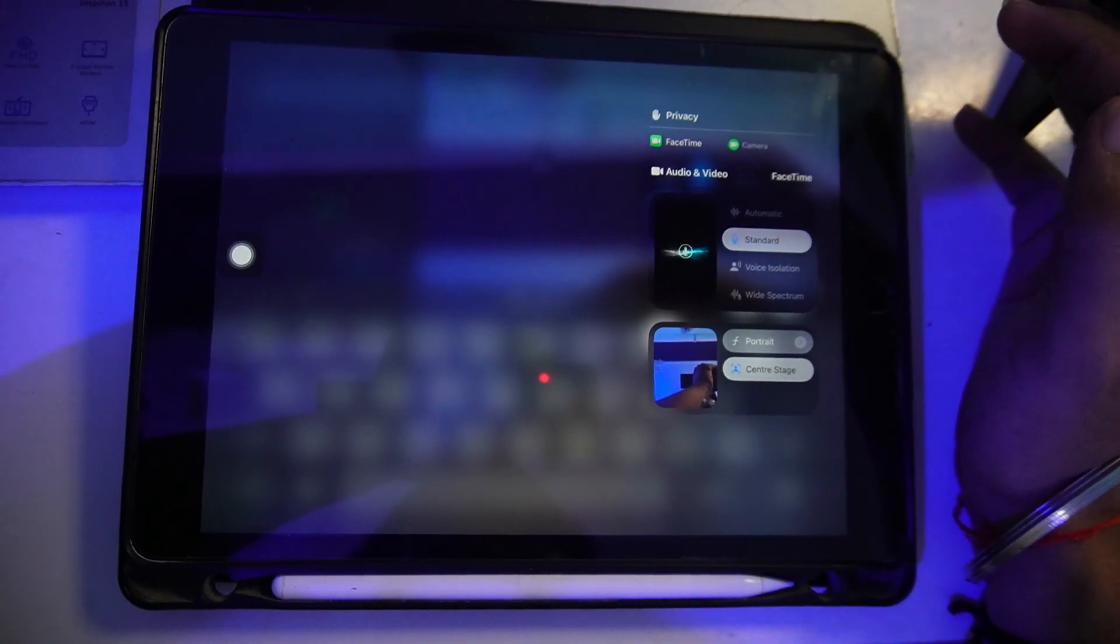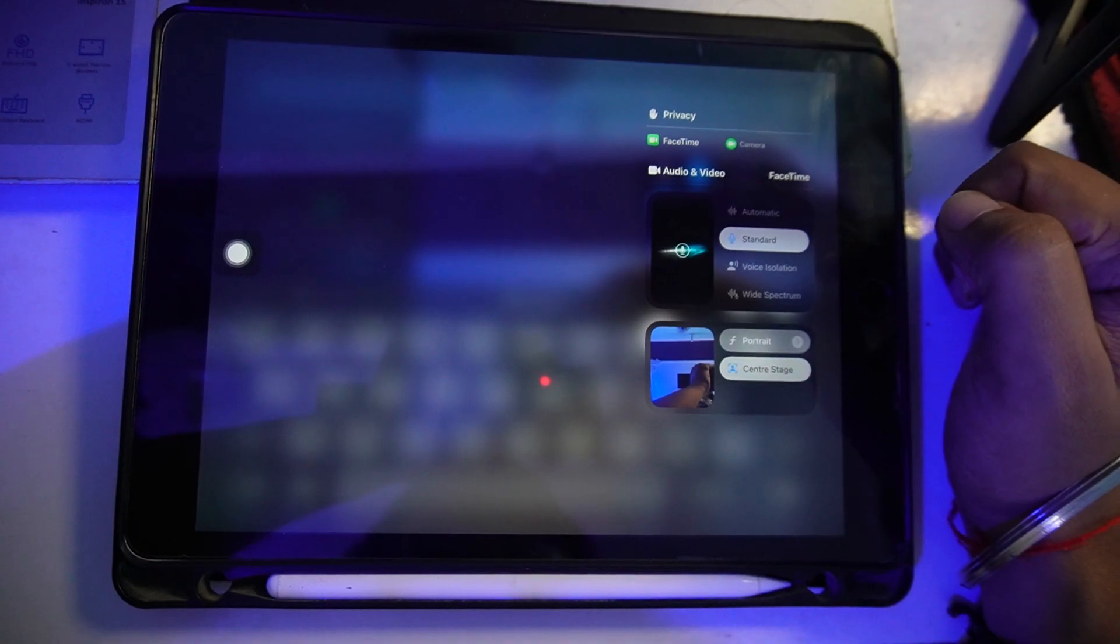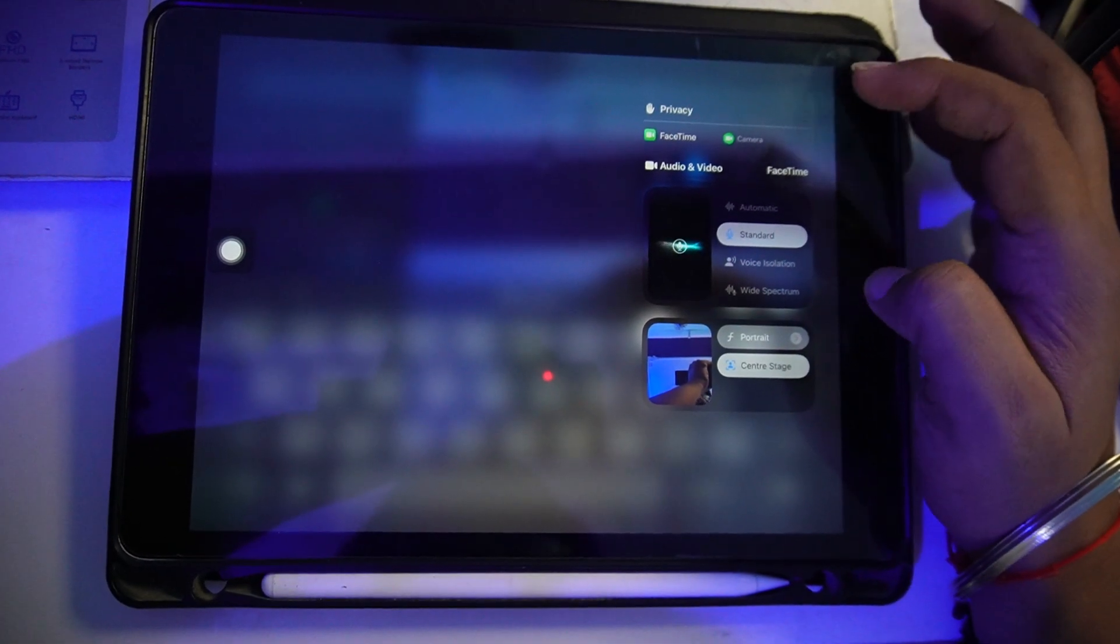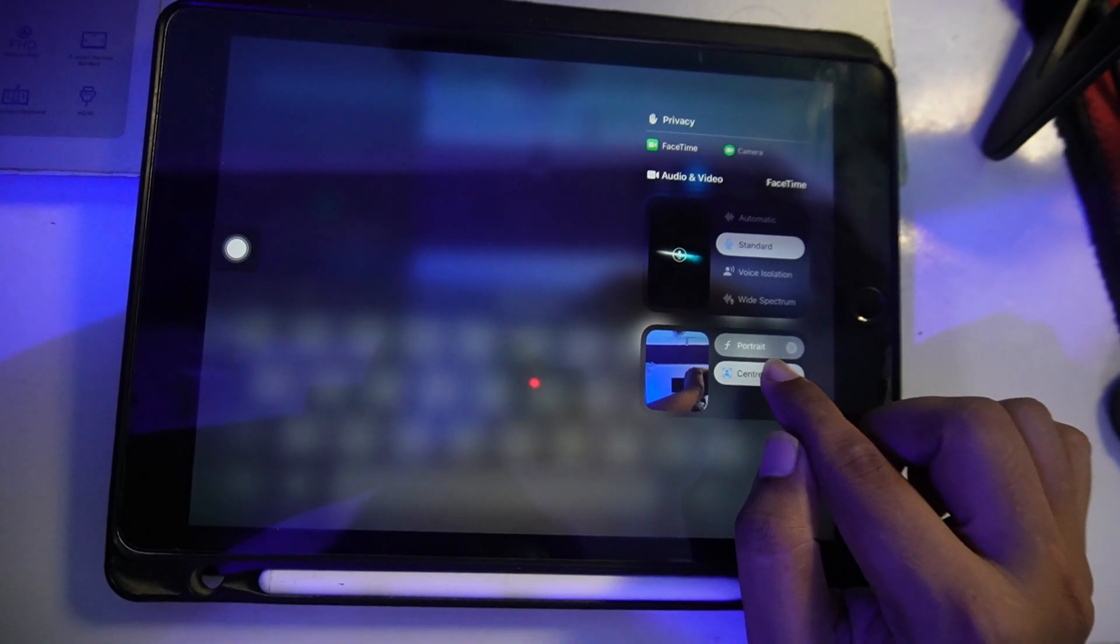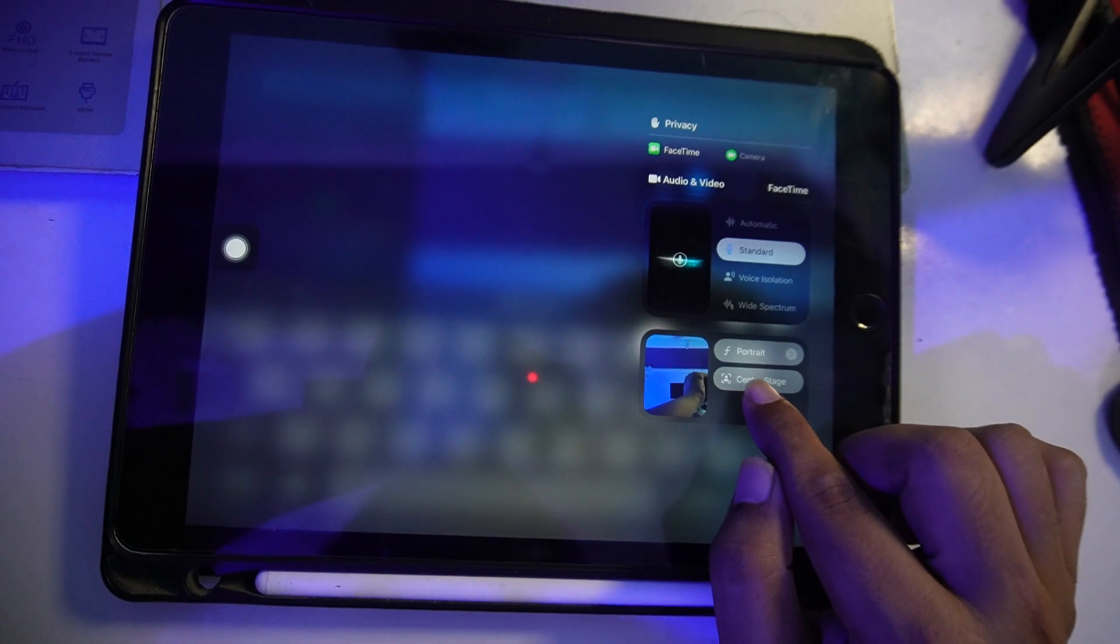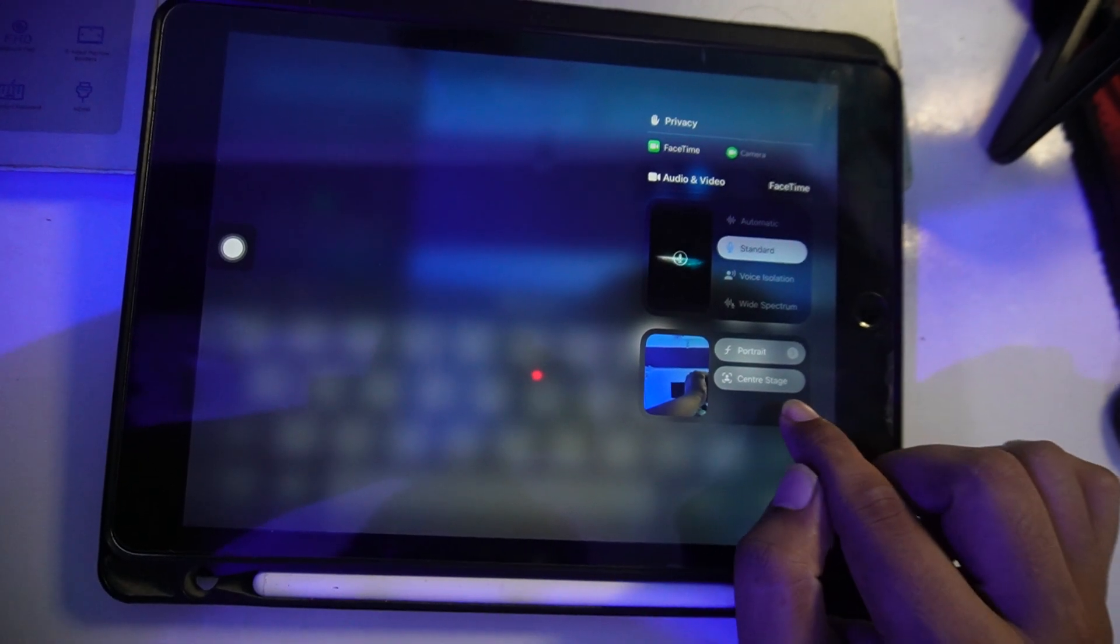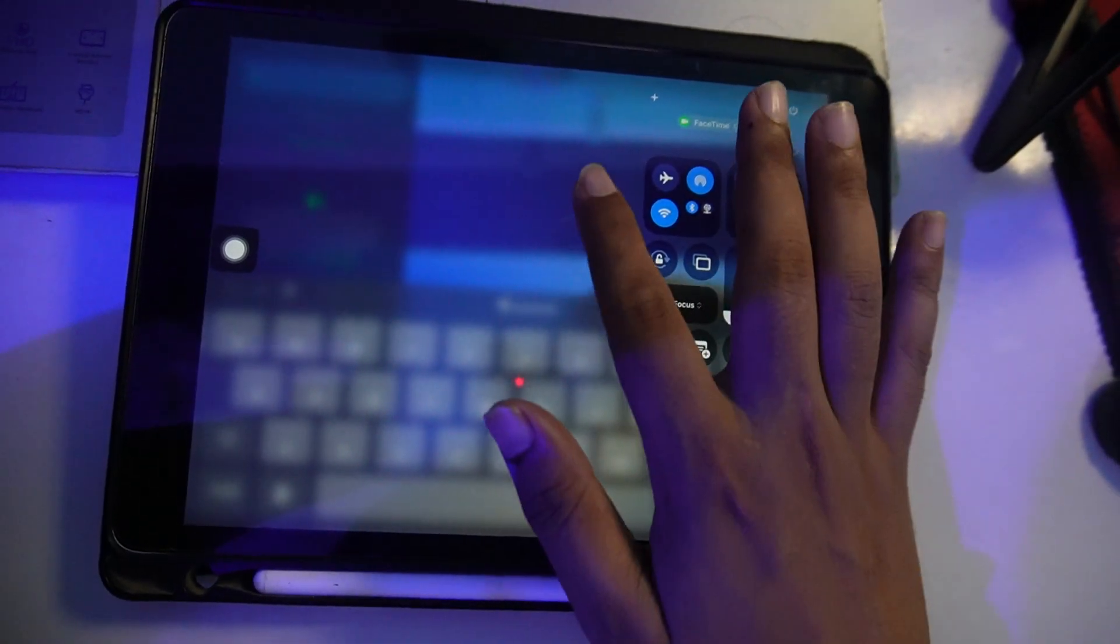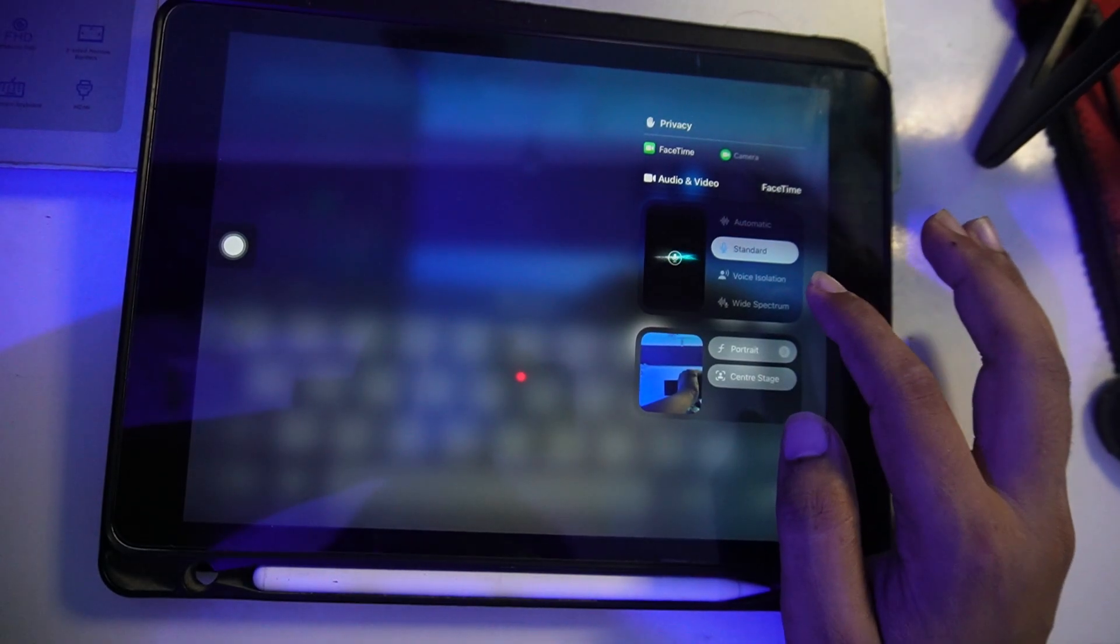Now, if you want to turn off your face tracking, you can tap on this Center Stage option. Once you tap on this Center Stage, your face tracking will be turned off.